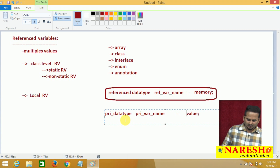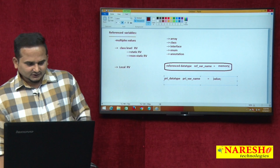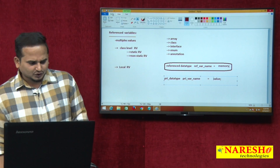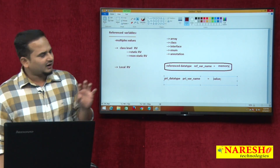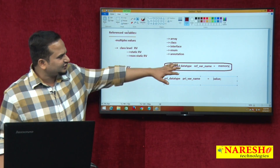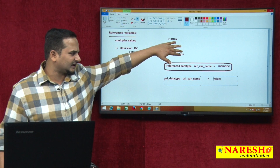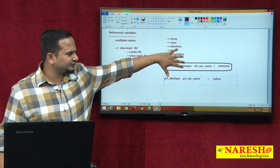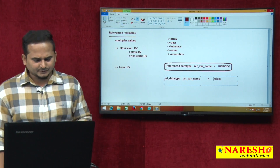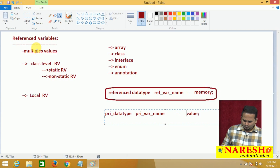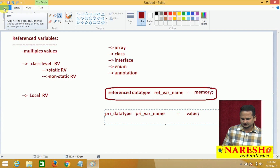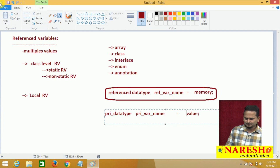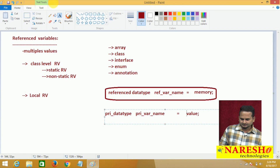In this video, I am not highlighting error-related concepts — those we will see in coming classes. Here I am just writing some examples related to referenced variables.